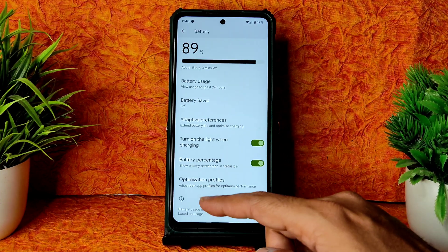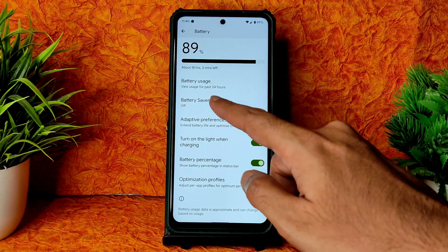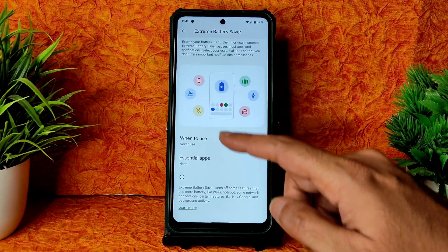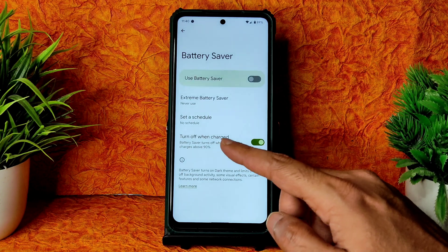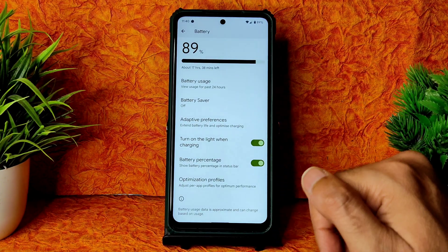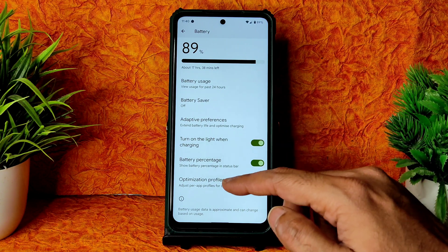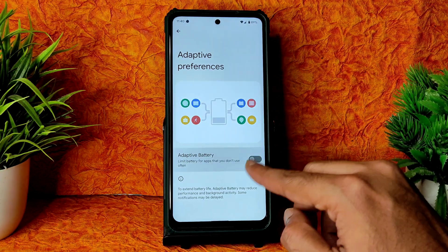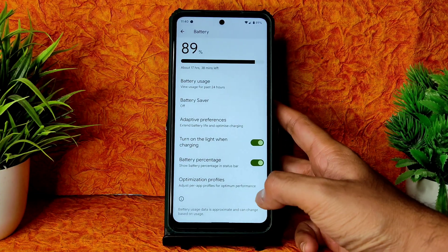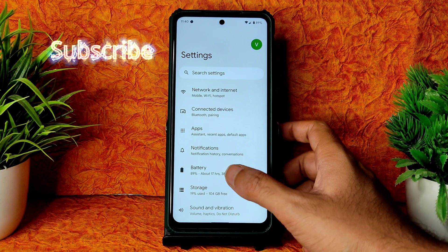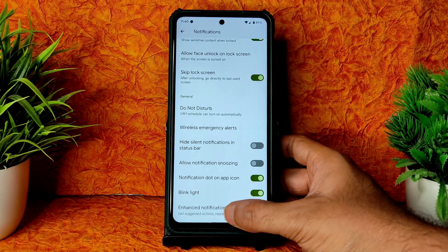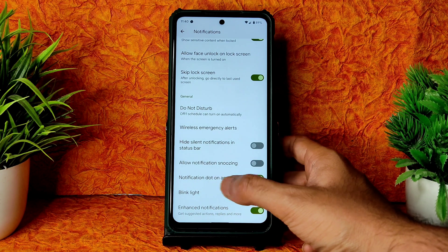You get all Pixel Experience ROM battery options. Extreme battery saver is included — you can choose essential apps and schedule battery saver and extreme battery saver. Adaptive brightness preferences are also given. ROM optimization profiles are also included.